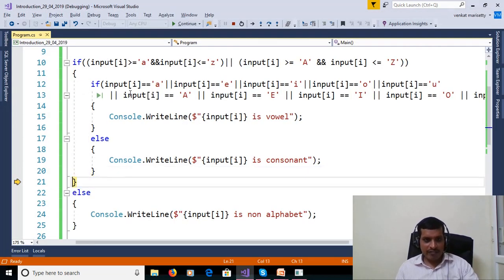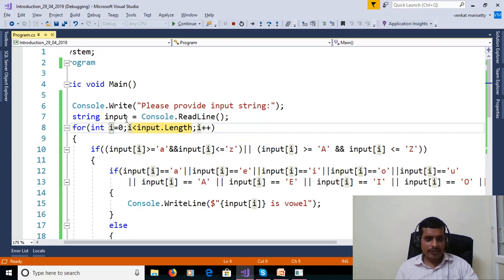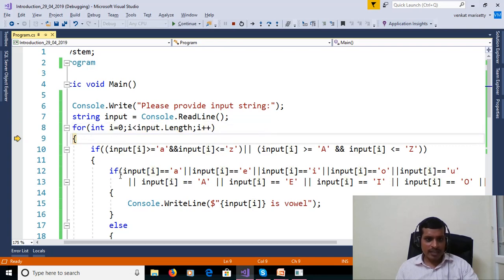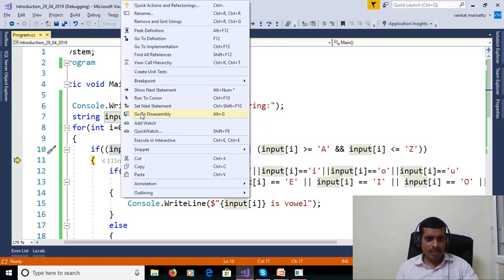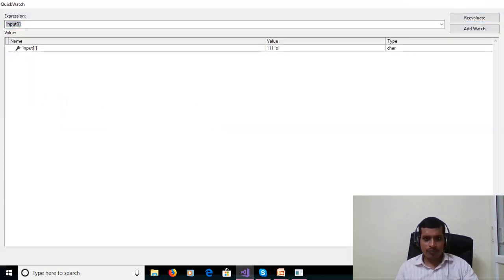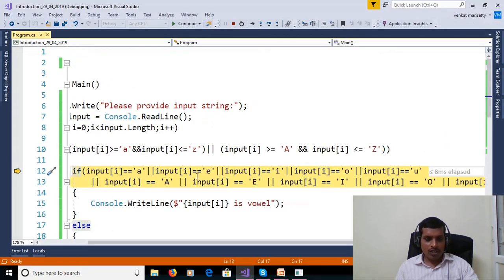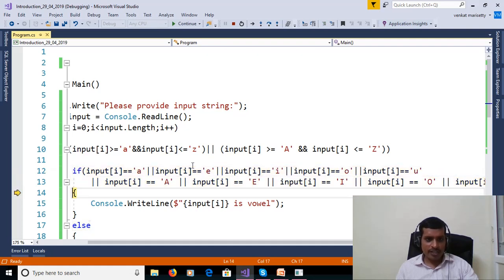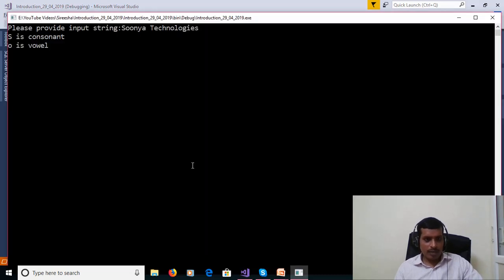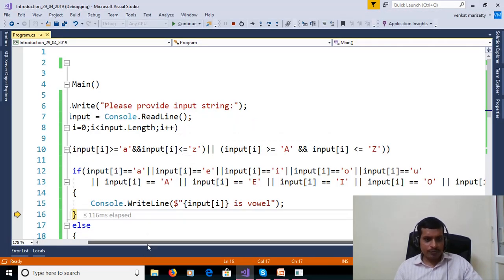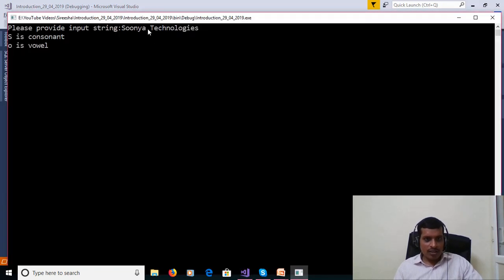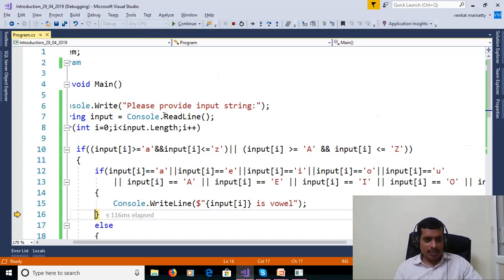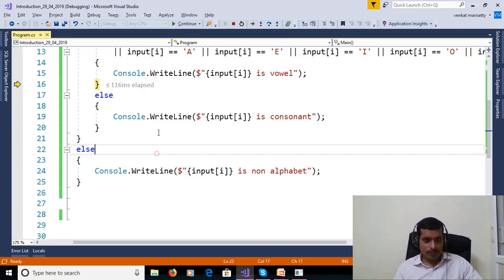Then F11. I incremented. 1. I is equal to 1. 1 less than 19. Then input of 1. Input of 1. Right click. Quick watch. O. F11. So O is in the range of A, E, I, O, U. So O is vowel. And printed. O is vowel. And it will continue. Here in this program, in Suniya technologies, here we have white space. For white space, here this condition will execute. I will stop debugging.